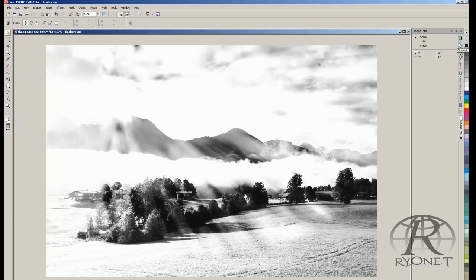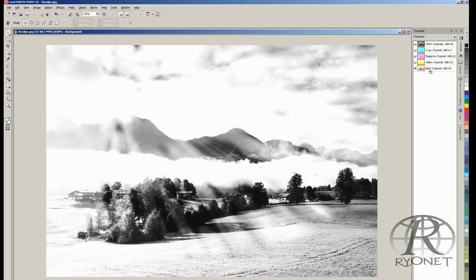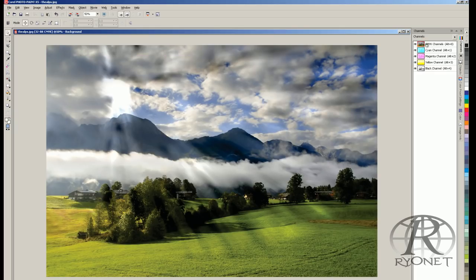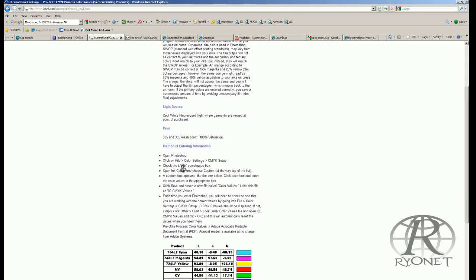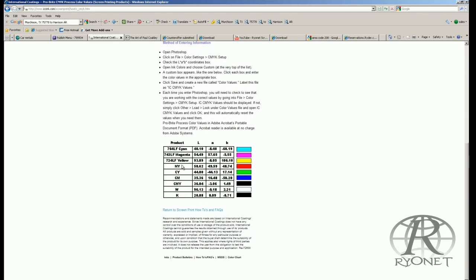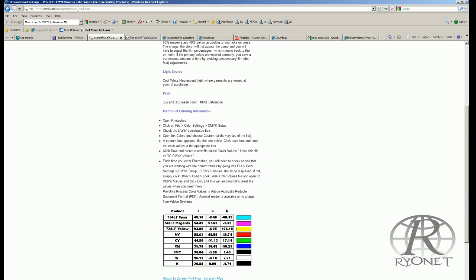Even though this looks correct on screen, if we tried to screen print this it would be extremely saturated — that's just the way most programs are defaulted to read color values. It looks great on your monitor, but for screen printing inks it's not going to work. For years, CorelDRAW has not been used for four color process separations because of the inability to customize color settings. Most ink manufacturers have settings you can load into Photoshop to customize the CMYK ink color values — for example, International Coatings' CMYK ProBright series, which allows you to color separate correctly for printing through 305 mesh screens.